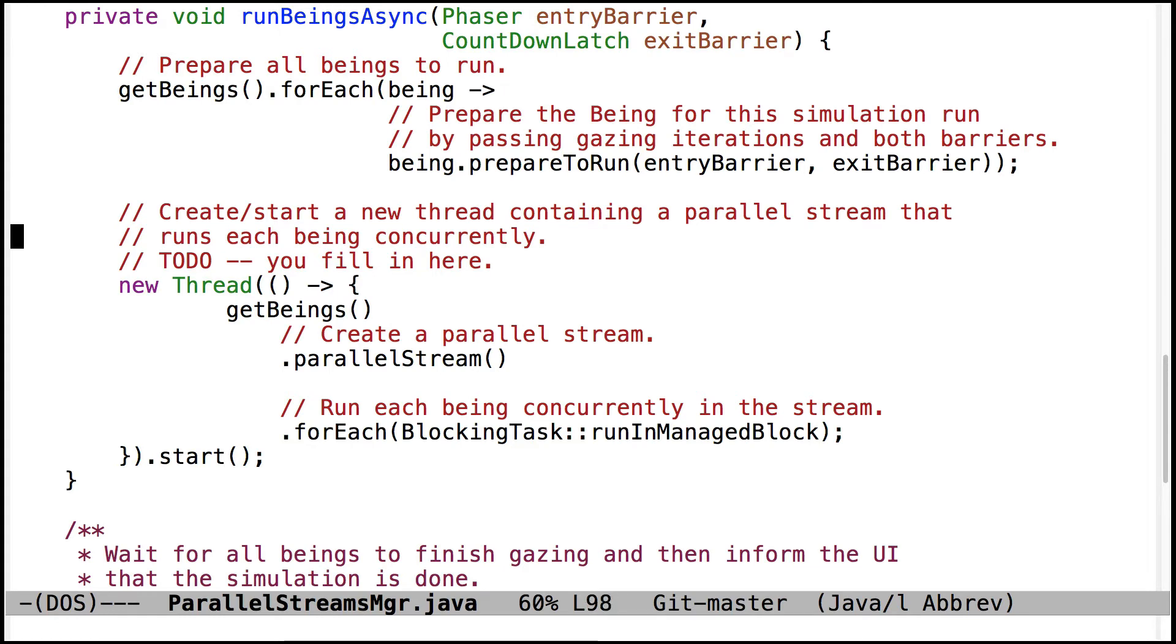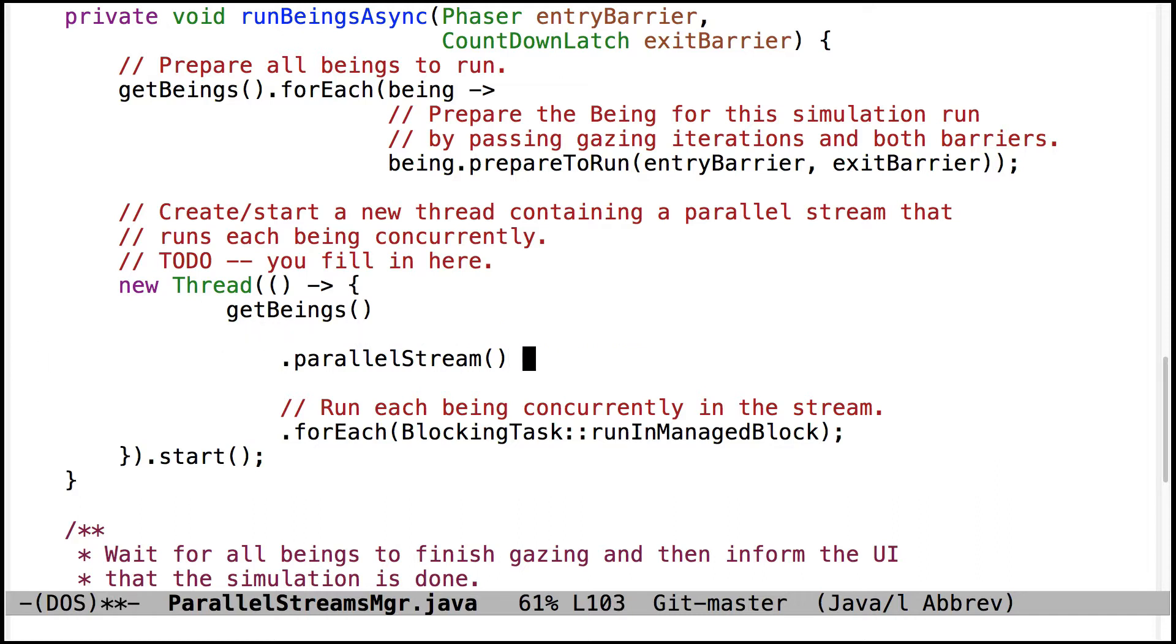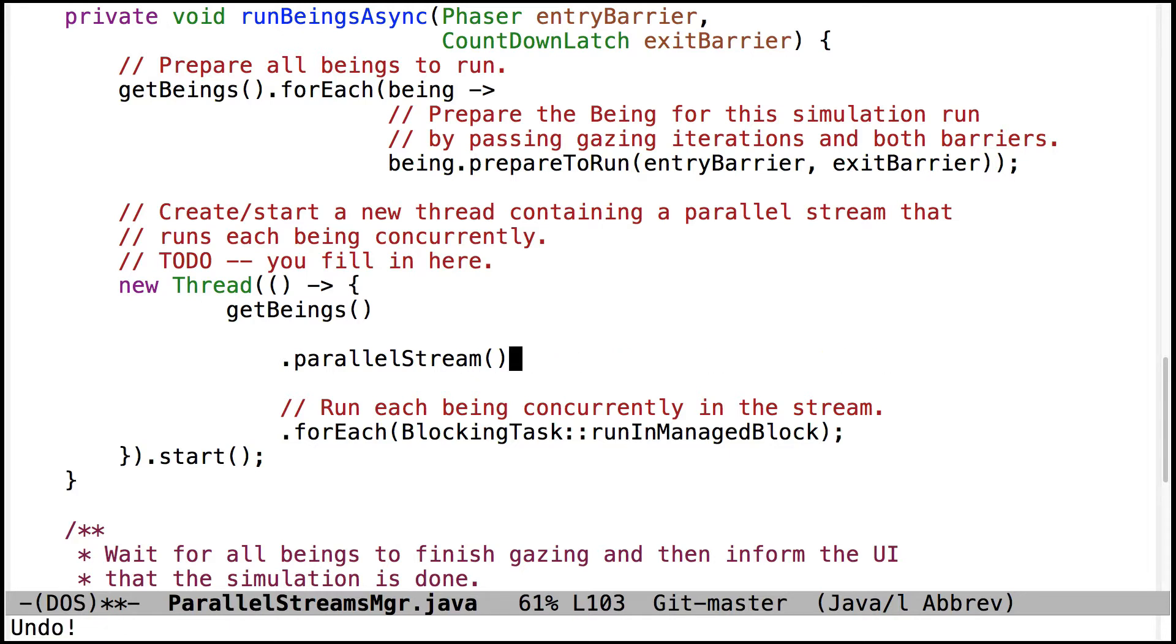So one of the things people sometimes do, first of all, some people just don't comment their code at all, which is not a good idea. But if you're going to comment it, try to avoid the temptation of sticking the comments at the end of the intermediate and terminal operations like that. The reason you don't want to do that is it starts to run off the side of the screen really fast.